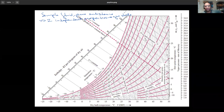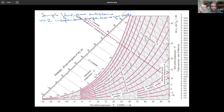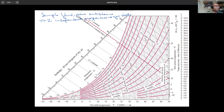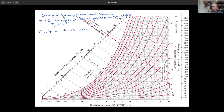Now if you have a mixture, you need one extra property per extra component. If you have air as a pure substance where the composition between oxygen and nitrogen doesn't change, two independent properties — like temperature and pressure — do the trick. But if you have a mixture of pure substances, the mixture itself is no longer a pure substance, so we need one more property per additional component.